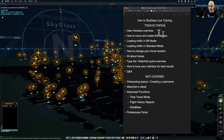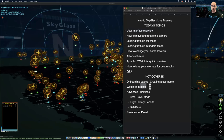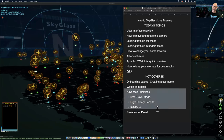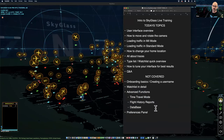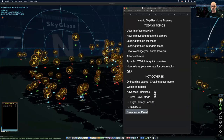Let's cover the topics for today. This is going to be a shorter form — I'm not going to go over the onboarding process, watch lists in detail, the advanced functions of time travel, flight history, or the database, and we're not going to talk about the preferences panel. Everything except for the preferences panel has already been covered in a deep dive Zoom session and is up on YouTube and in the tutorial section on my website.